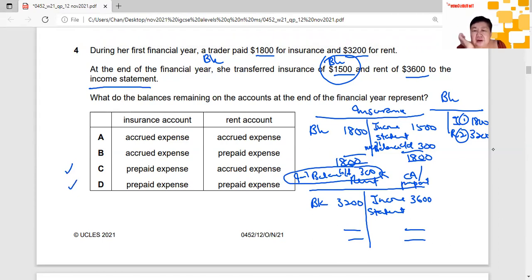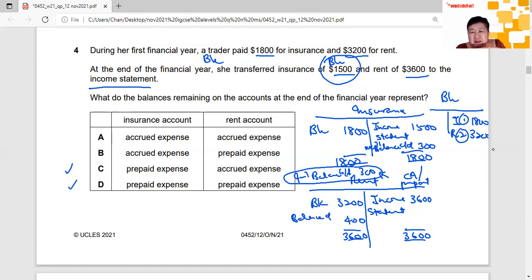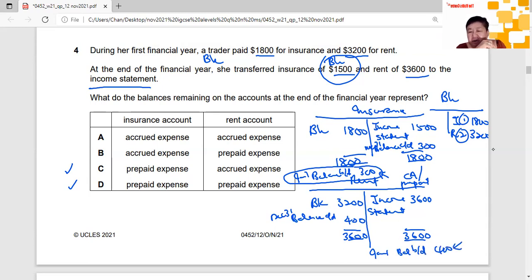Now looking at rent: on the credit side we have $3,600 transferred to the income statement, so the left-hand side must also total $3,600. The balancing figure is $400, which we call balance carried down, carried to January 1st of the next year. That $400 appears on the credit side, and therefore by its nature this is a current liability — this is an accrued expense.